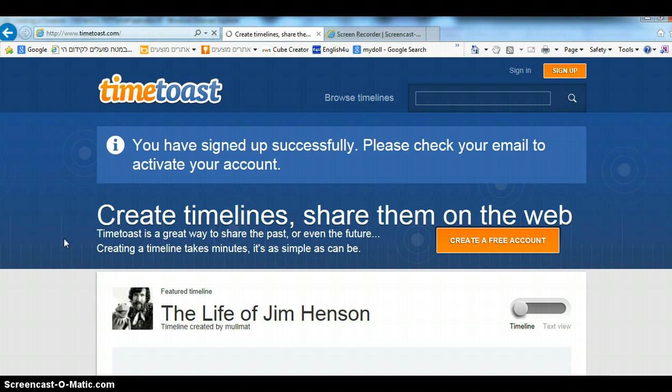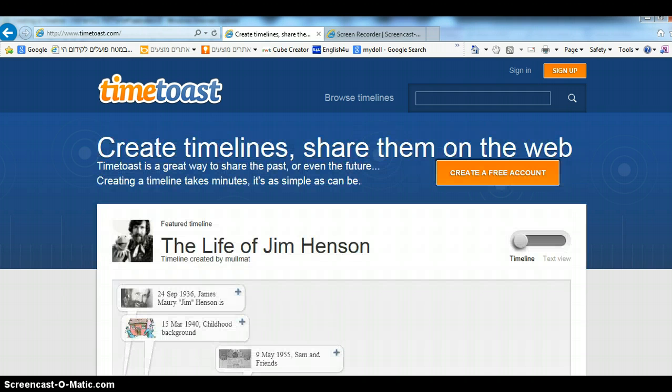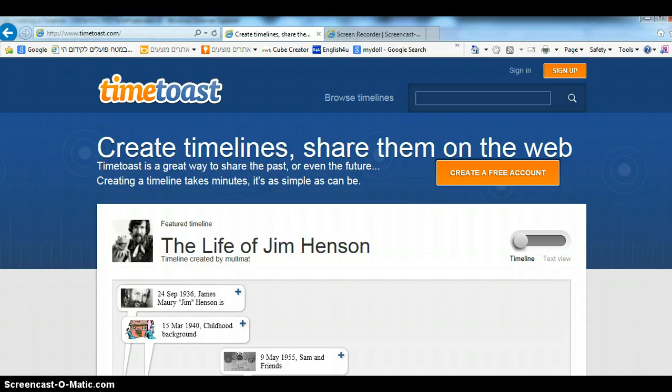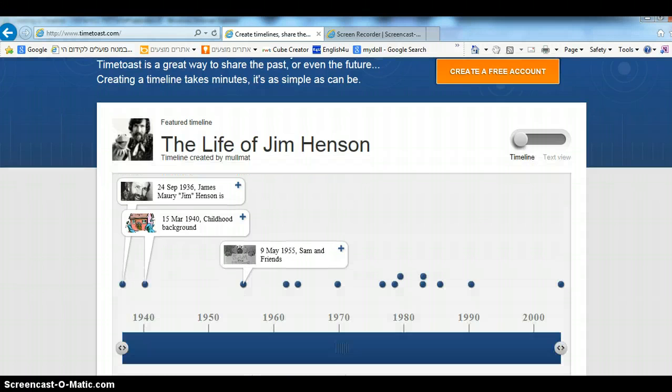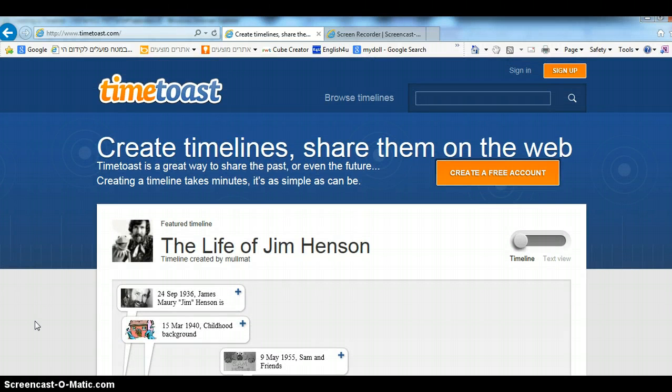Now we have signed up successfully and we need to check our email.